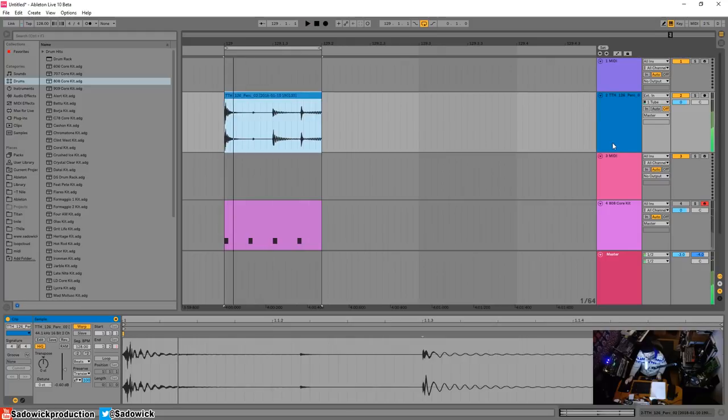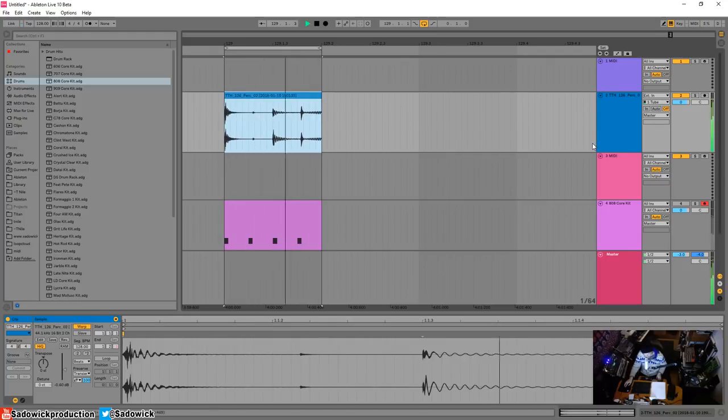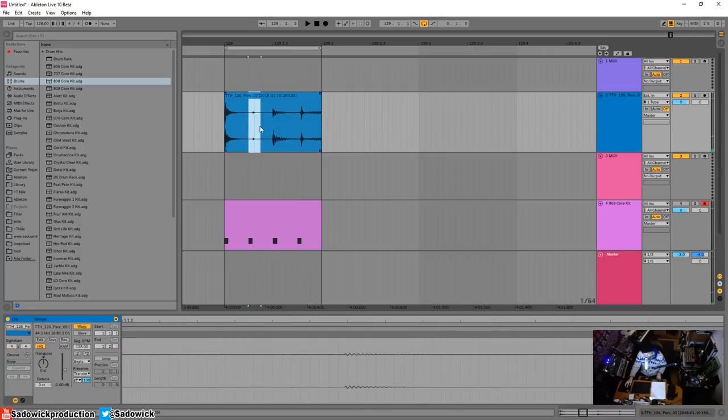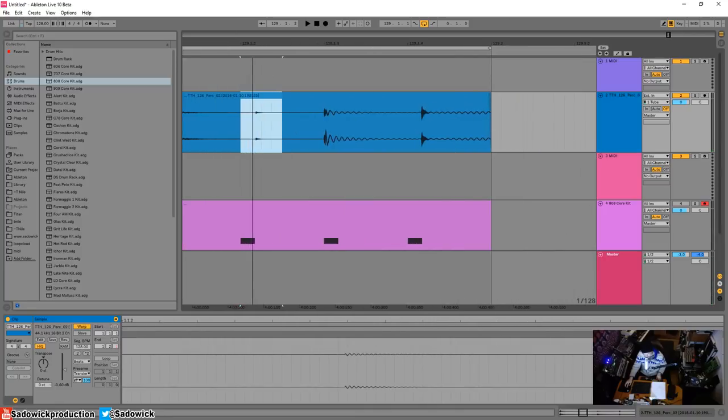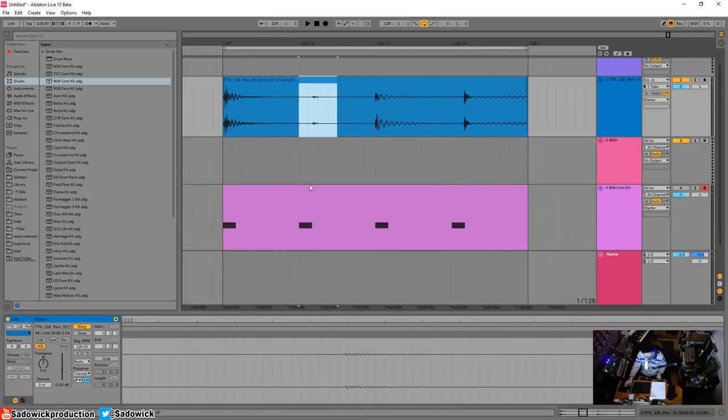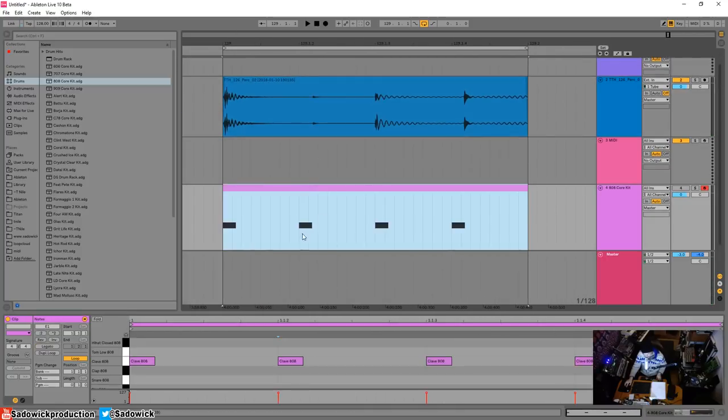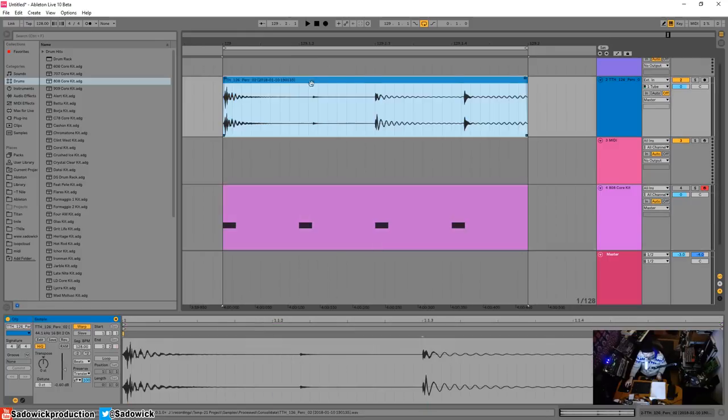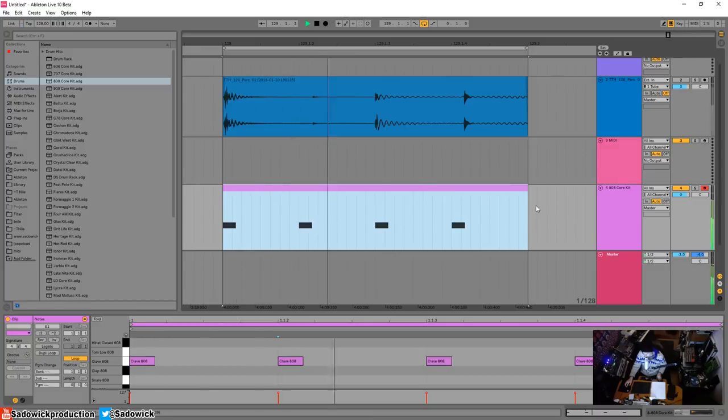Like that wood blocky type of thing. It's not perfectly on the 16th. This MIDI clip down here, this is on the 16th. I want to take this and then apply it to this using Ableton's GroovePool.